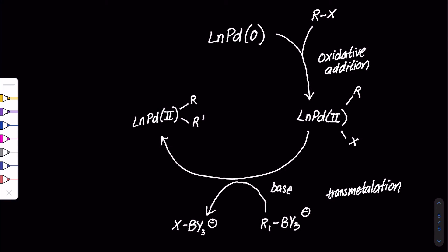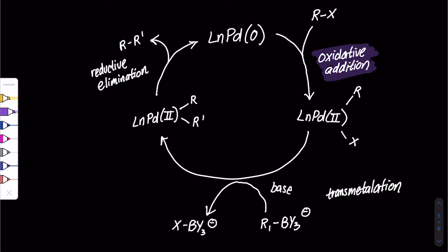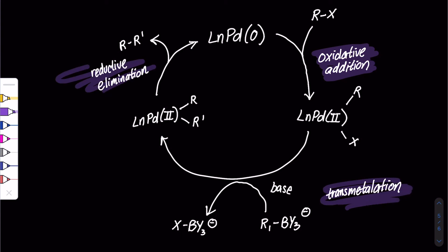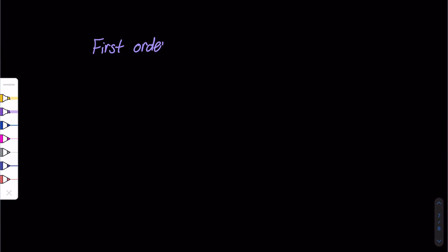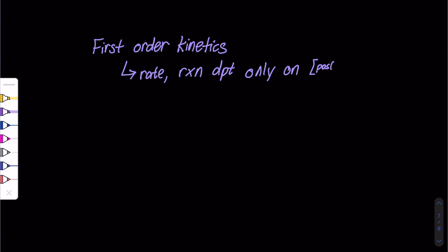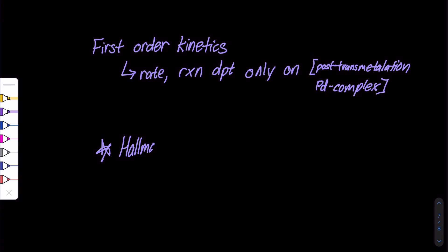Thirdly, we have reductive elimination. First order kinetics will regenerate the original palladium species.